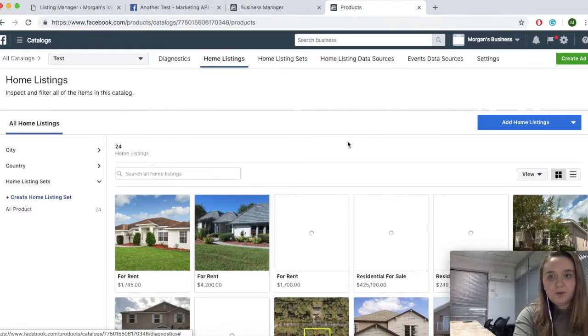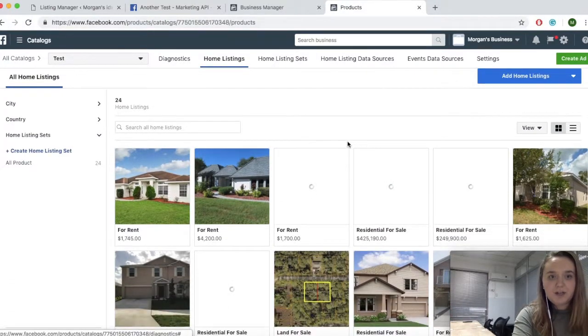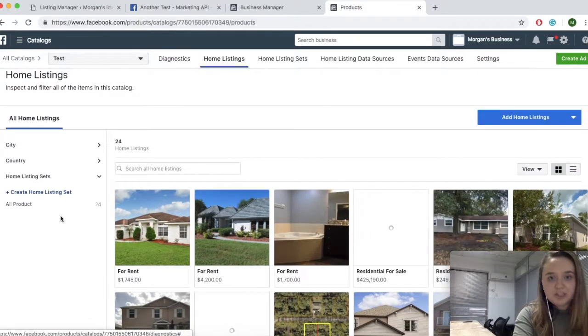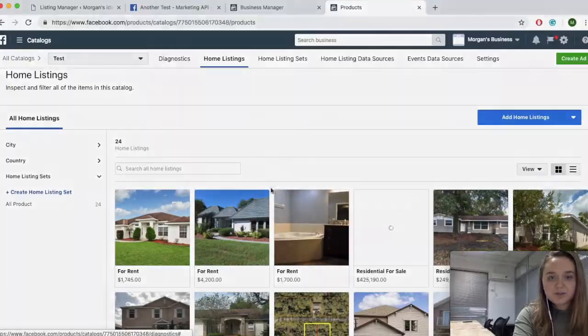Now when you are ready to create an ad, you can simply go through the prompts and choose which listings you want to use.